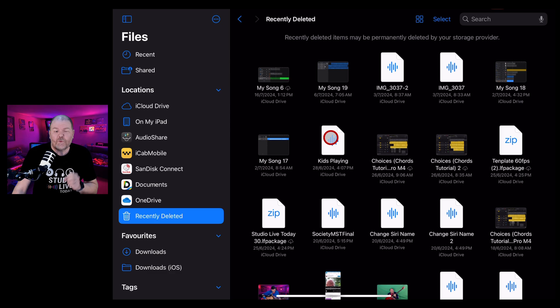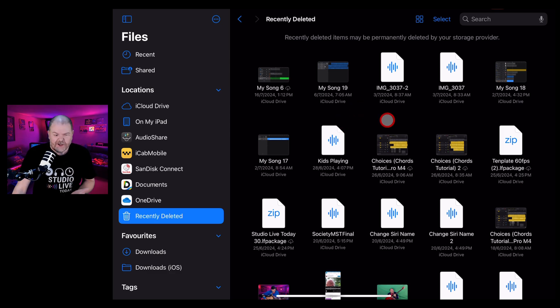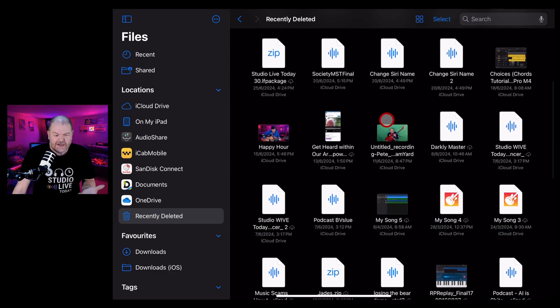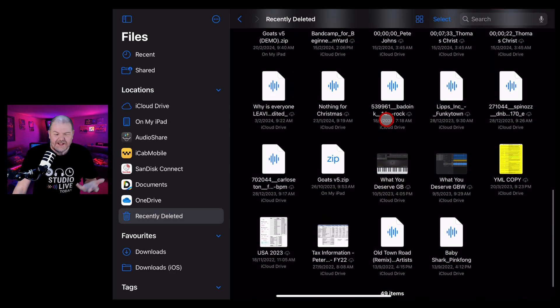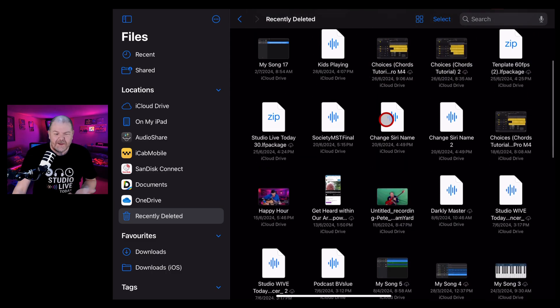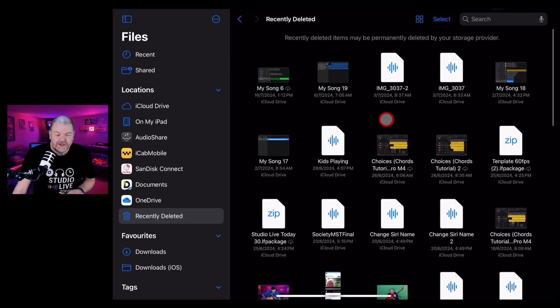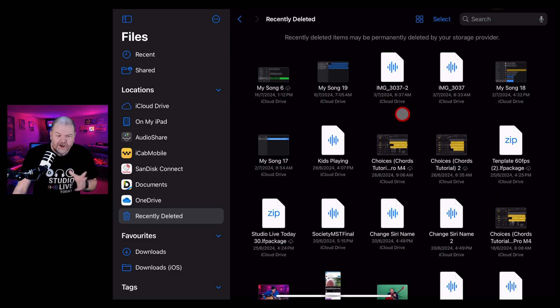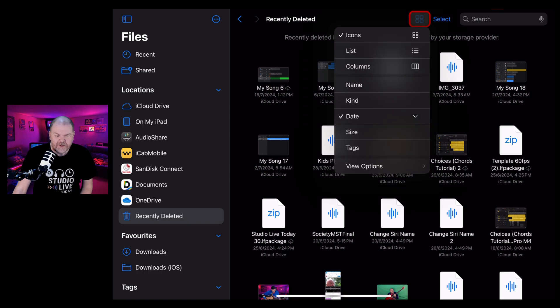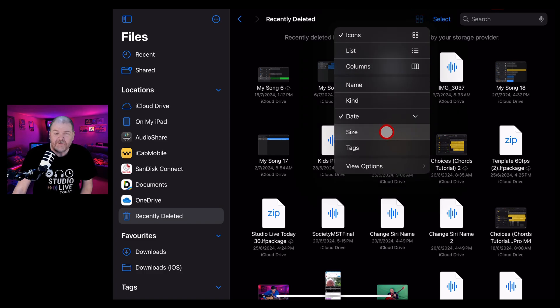So let's jump in to the recently deleted folder. And here you go. You can see that I have not cleaned out my recently deleted in some time because there's some files in here that I deleted quite a while ago. You can sort these and tap on this button here to sort them and list them and change them, sort them by name, by size.